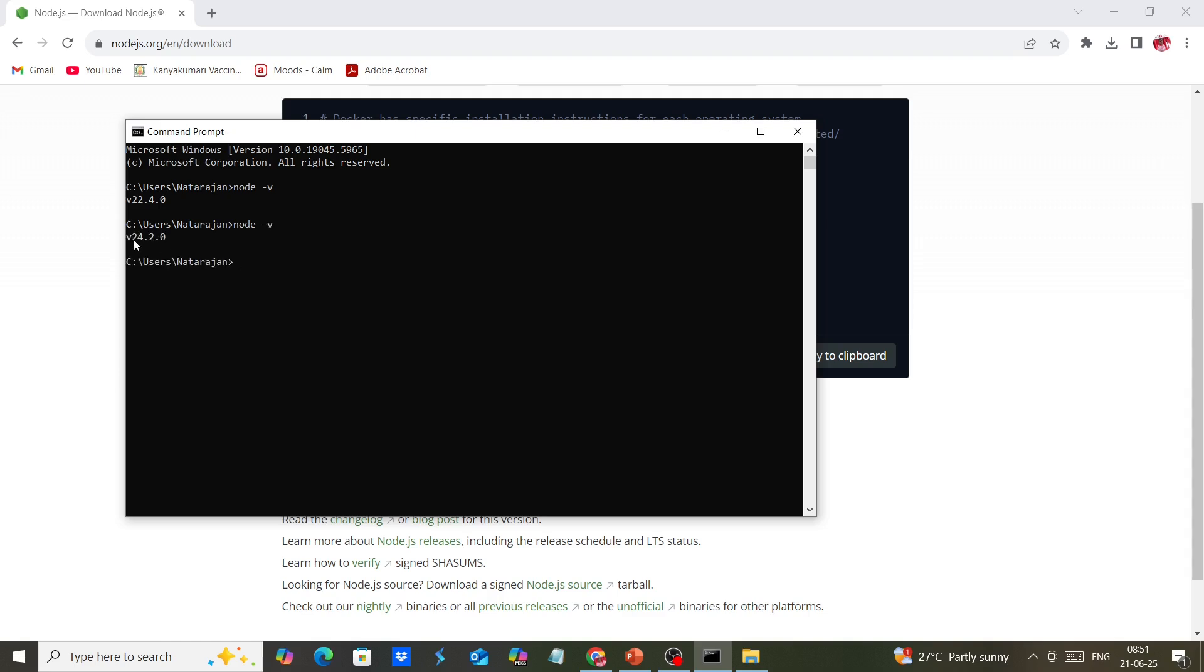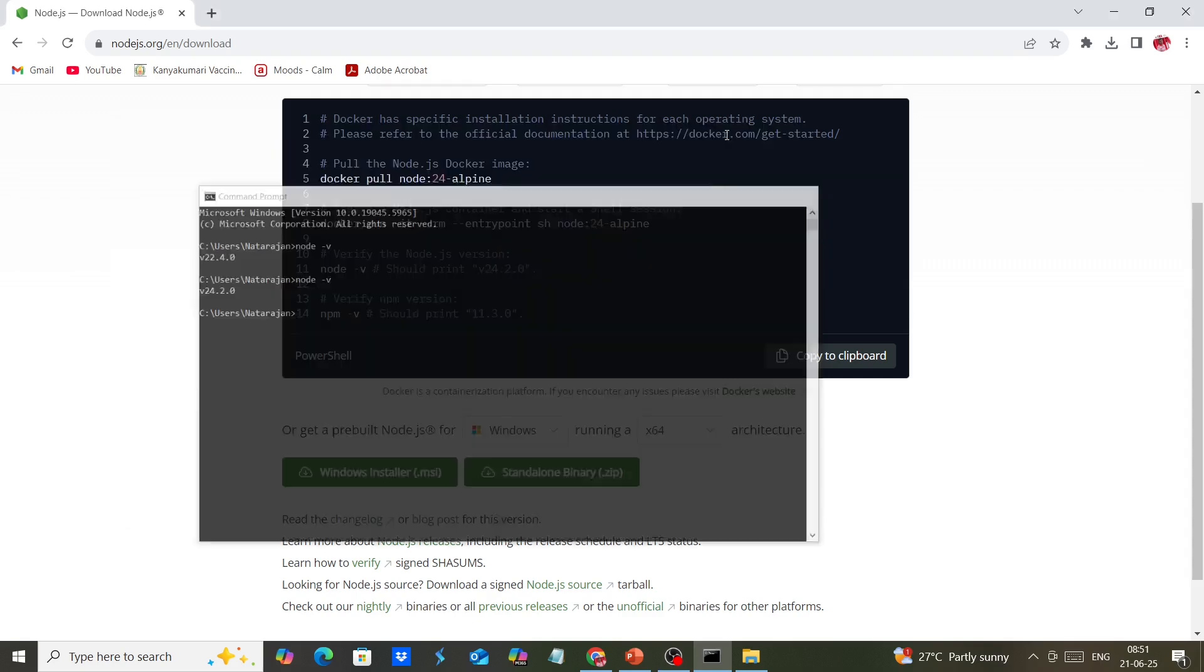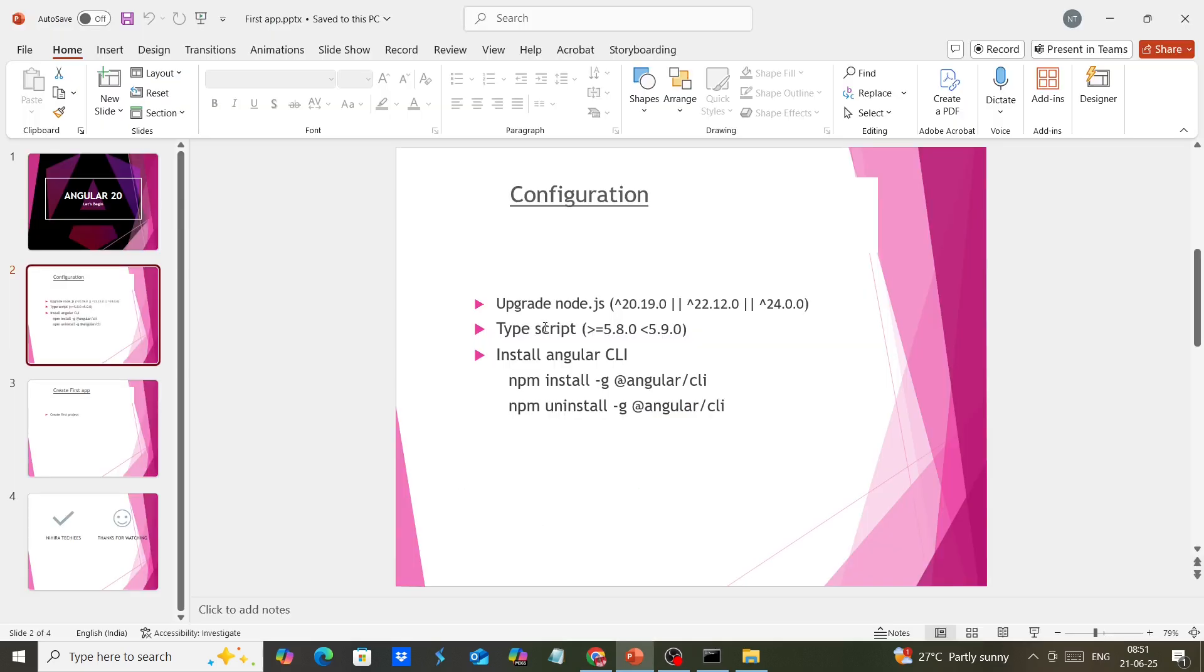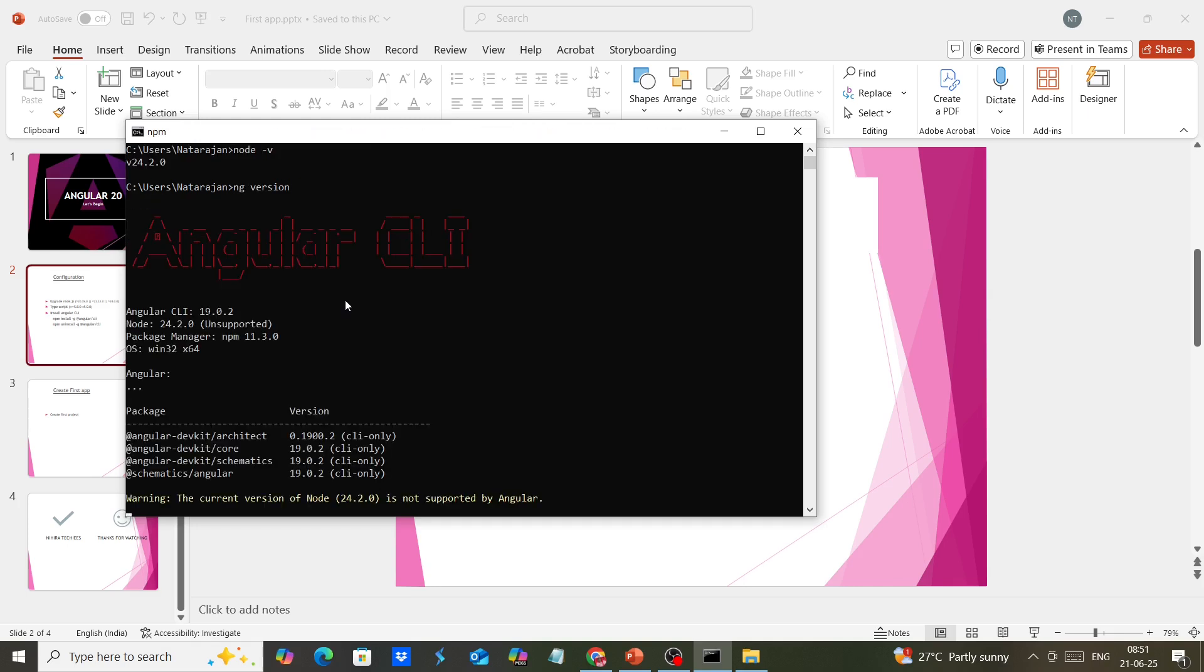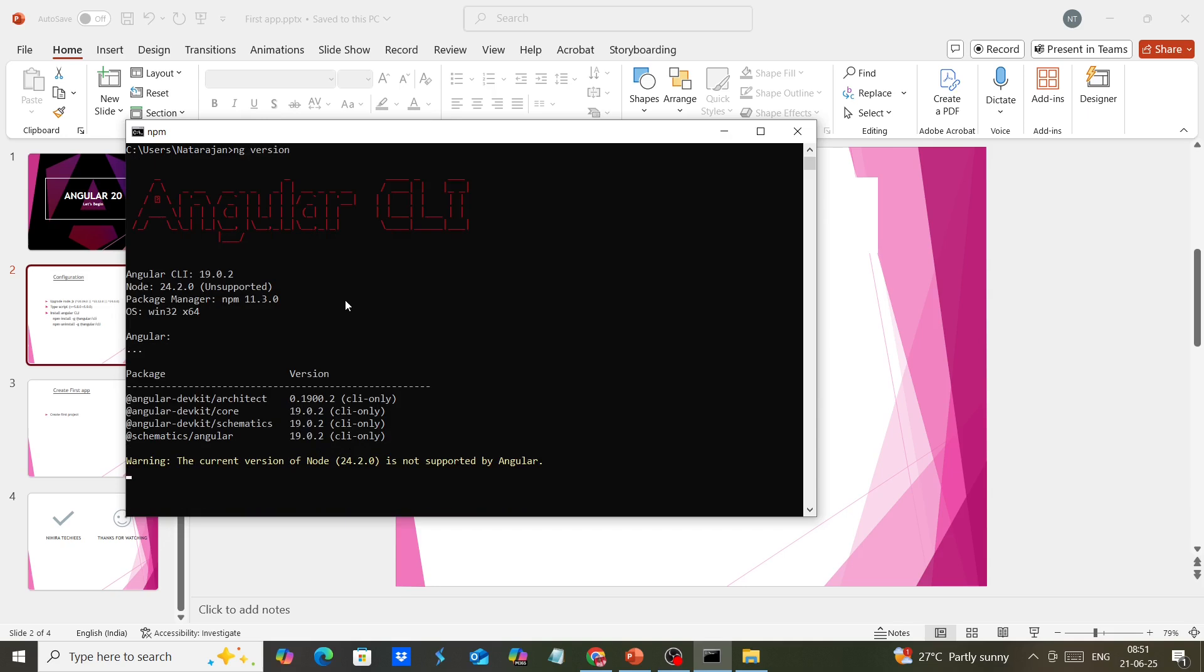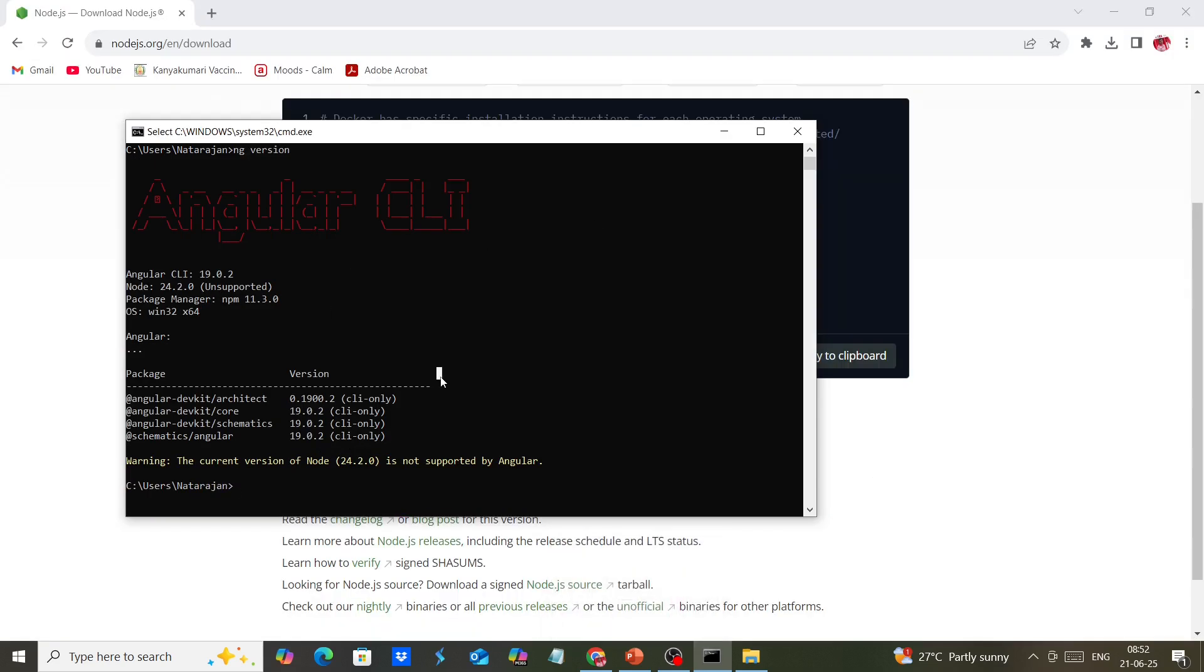The version is now 24. The next thing is TypeScript. No need to make any changes - it will be upgraded automatically when we install the Angular CLI. Currently, I have Angular 19.